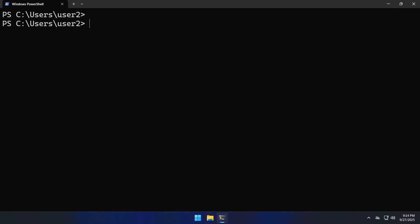The dig command for Windows is provided by the bind package and we will find the exact name of the package using the command winget search bind.